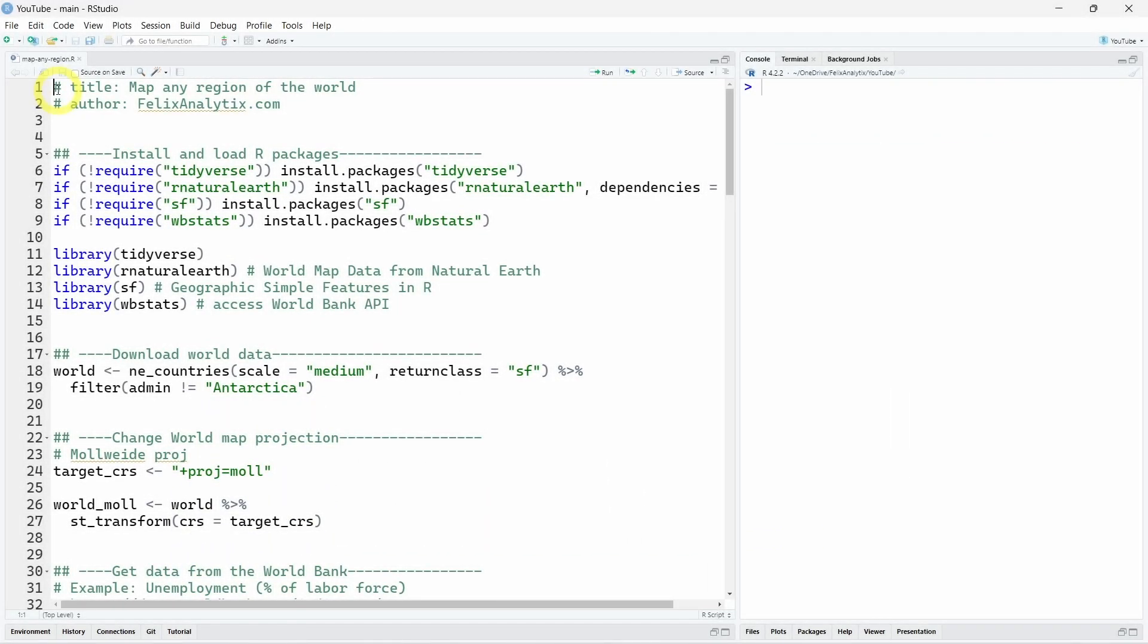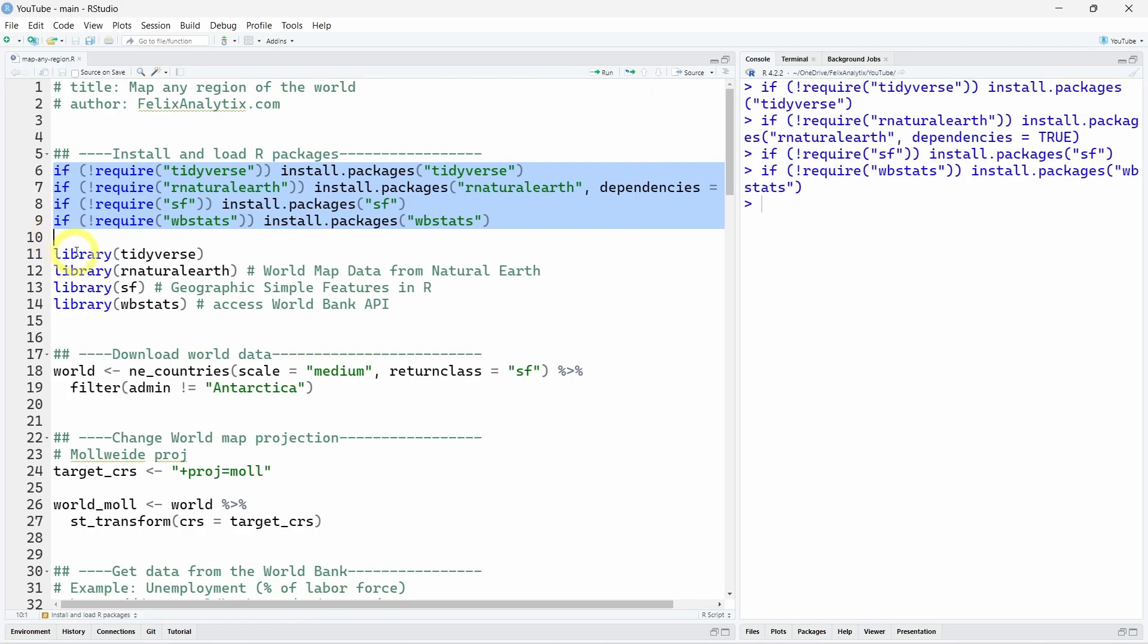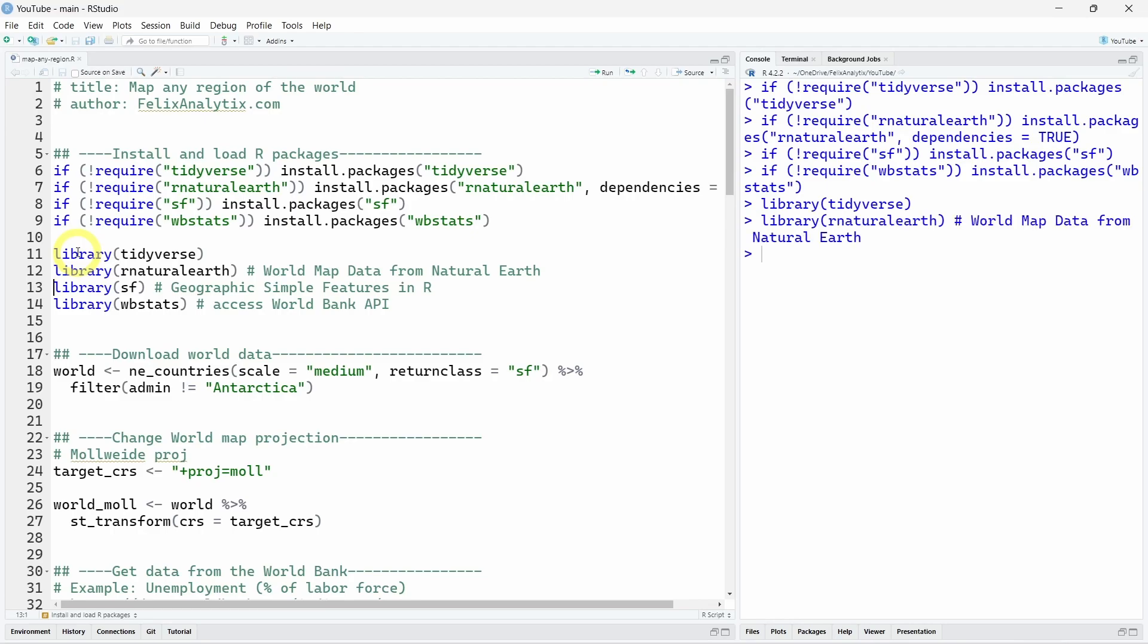So now we are in RStudio. The first thing we want to do is to install the necessary R packages for this little project. We will load the tidyverse which is a collection of packages for data wrangling and data visualization. The rnatural-earth R package which allows us to download world data from the natural earth project. The library sf to work with simple features in R and the library wb stats for the world bank API.